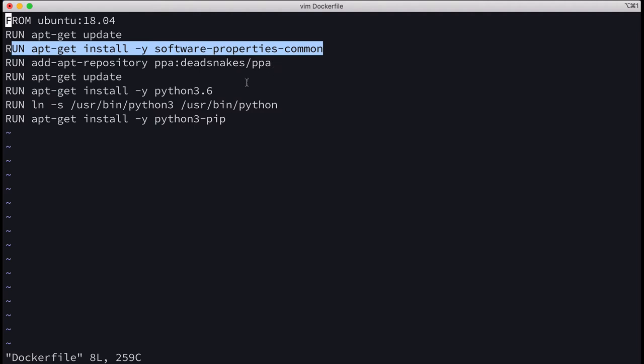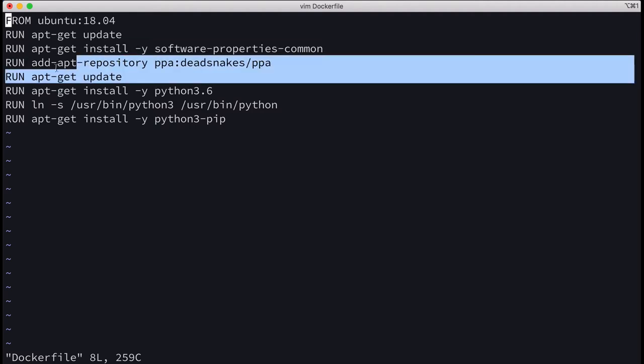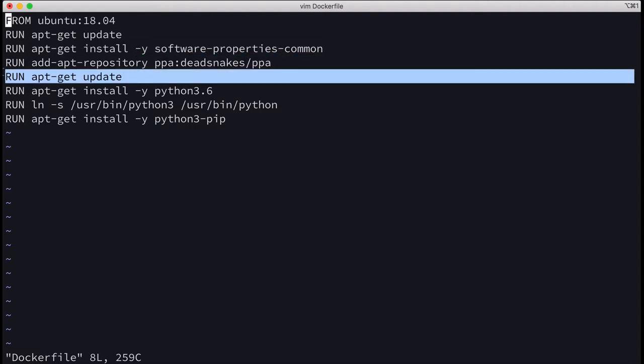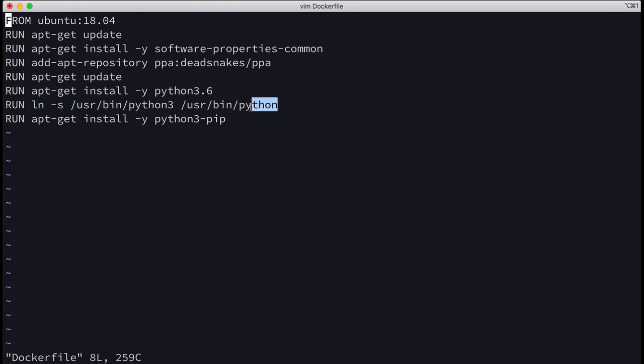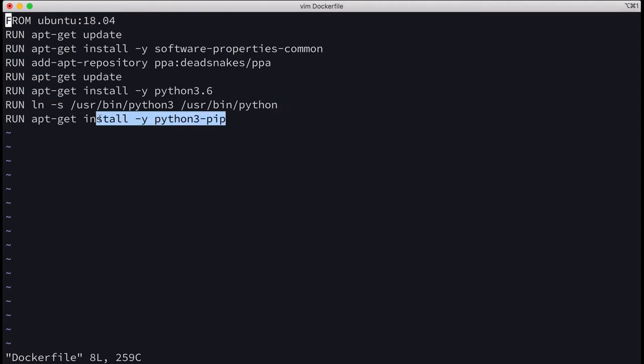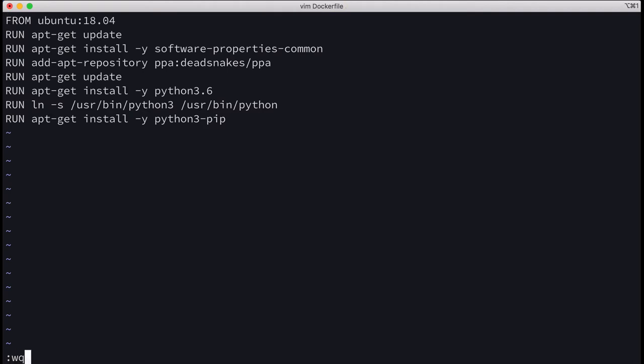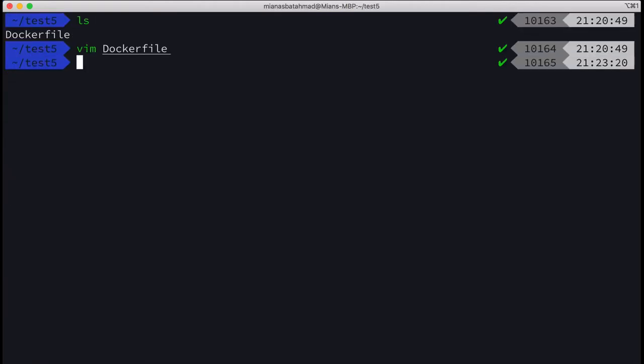You can run apt-get update again, then you can install Python 3.6. Just make a link of Python 3 to be Python as well, so that if you want to run Python it will work. And in the last step, we install pip. Let's save it and build the image.